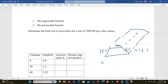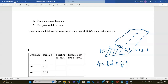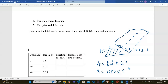To calculate the area of this cross-section, the formula is: Area = B·D + S·D², where S is the slope and B is the top width. For the first section, the area is 10 times D, where D is 0.8, plus S which is 1.5 times 0.8 squared. That gives us 8.96 square meters.